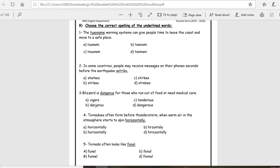Exercise: Choose the correct spelling of the underlined words. Number one, vast tsunami warning systems can give people time to leave the coast and move to a safe place. Is the word tsunami correct? Excellent, it's A. Number two, in some countries people may receive messages on their phones seconds before the earthquake strikes.